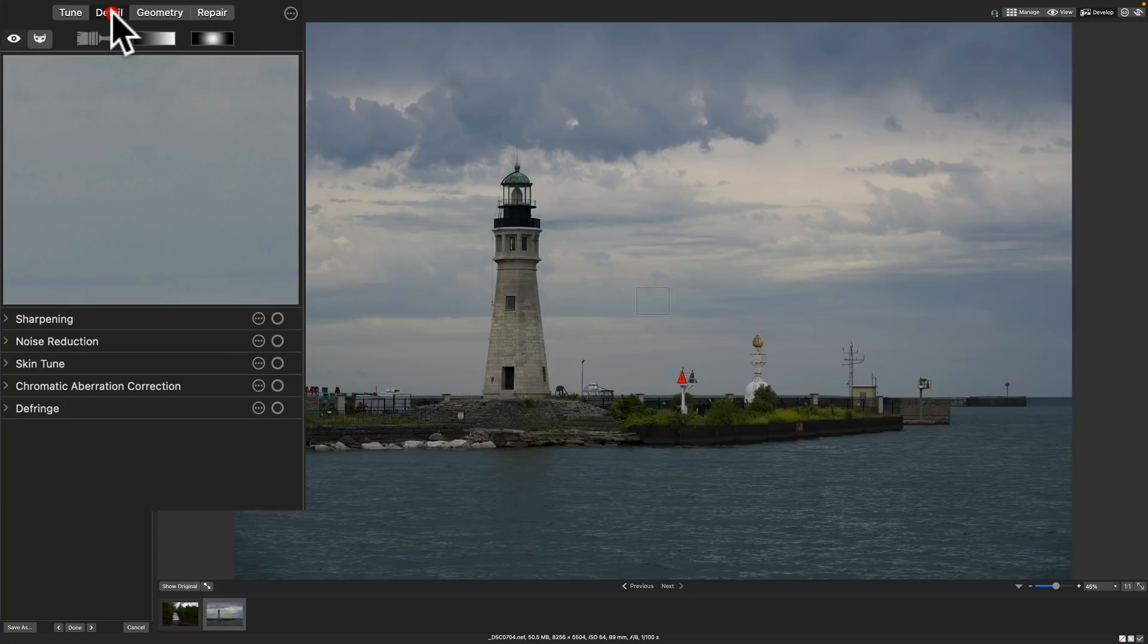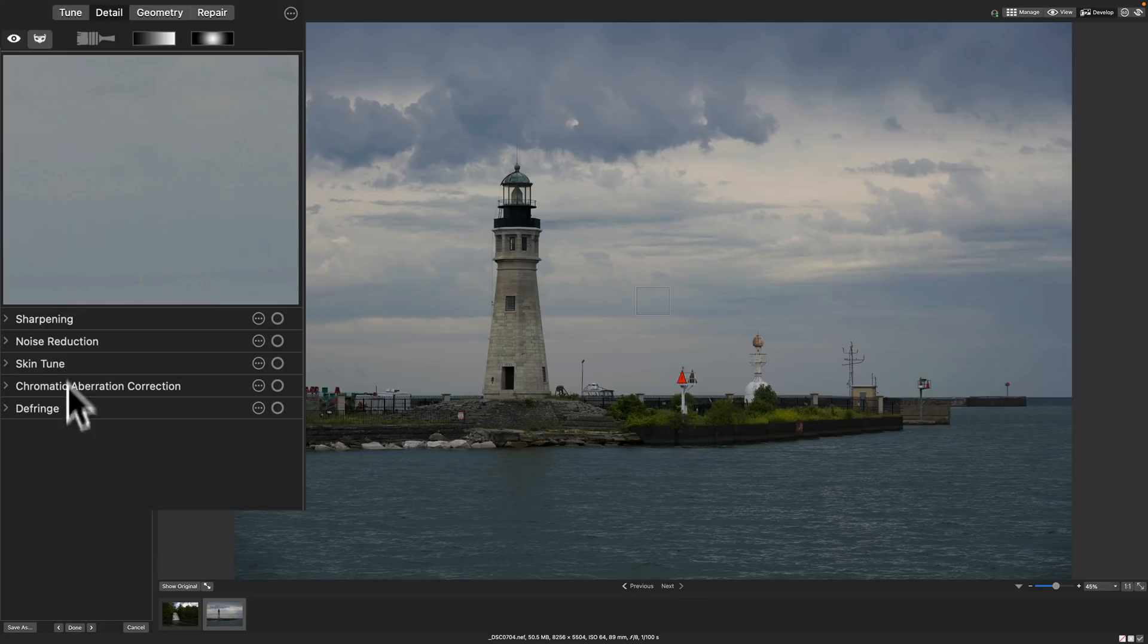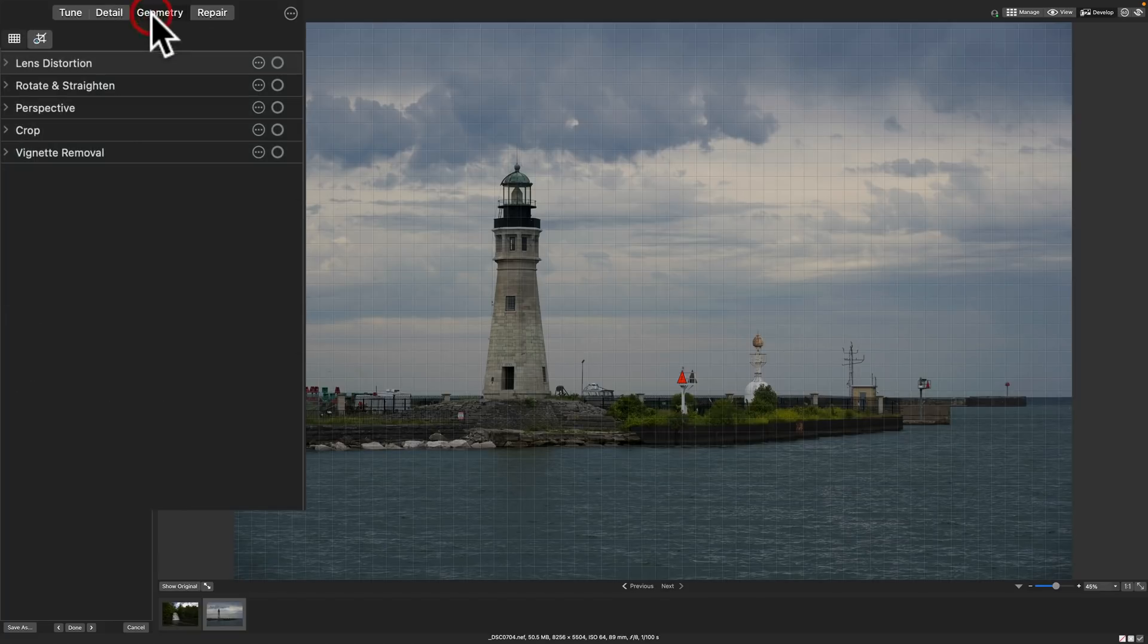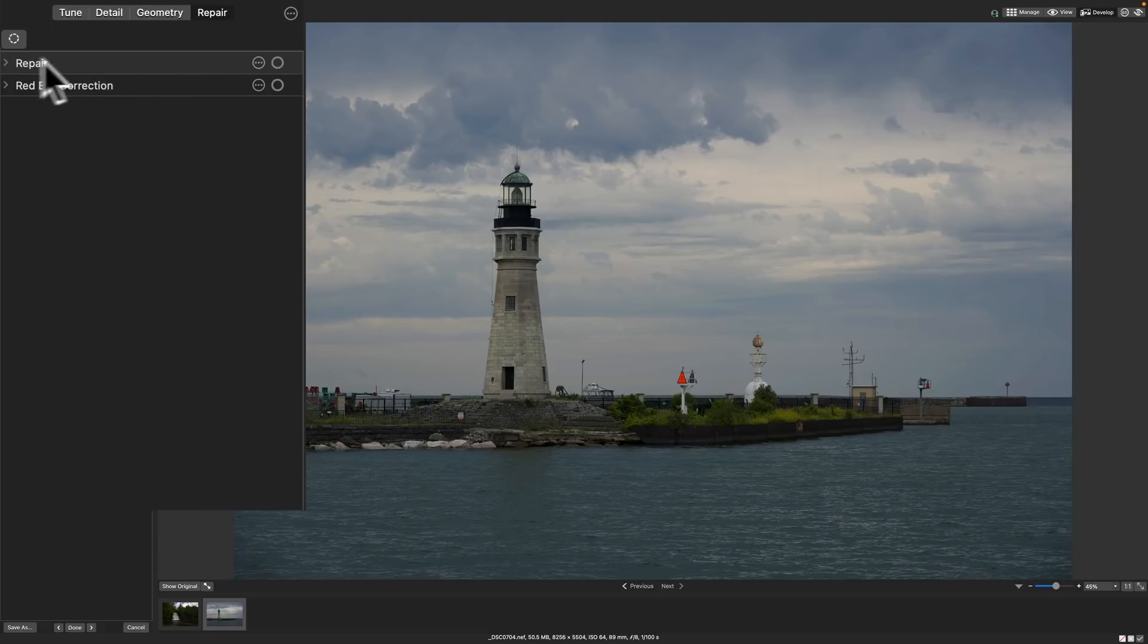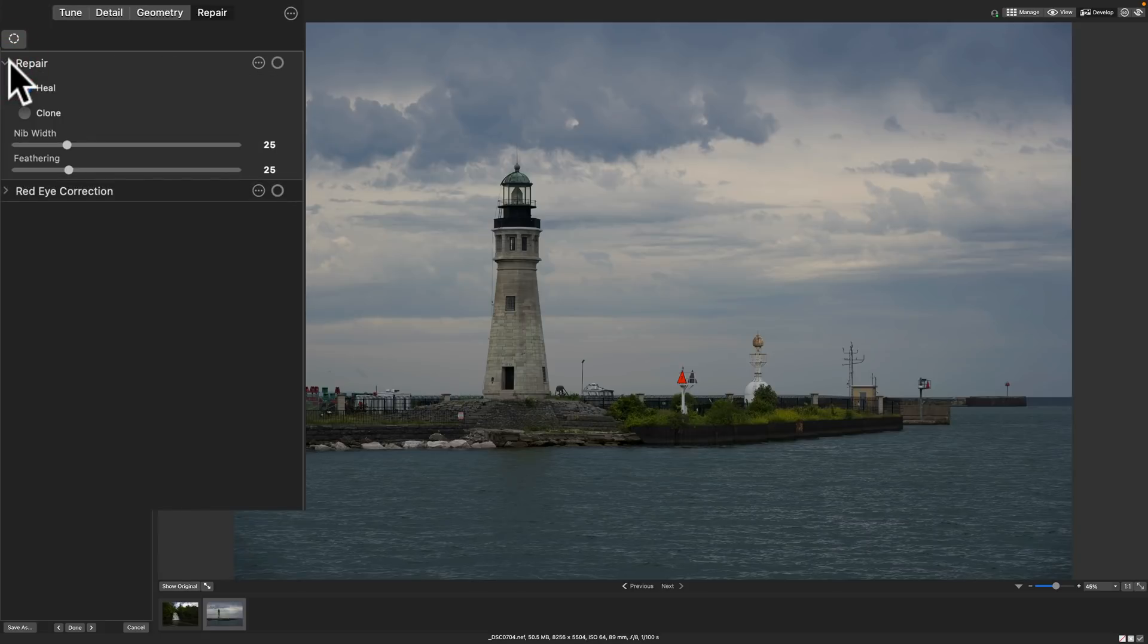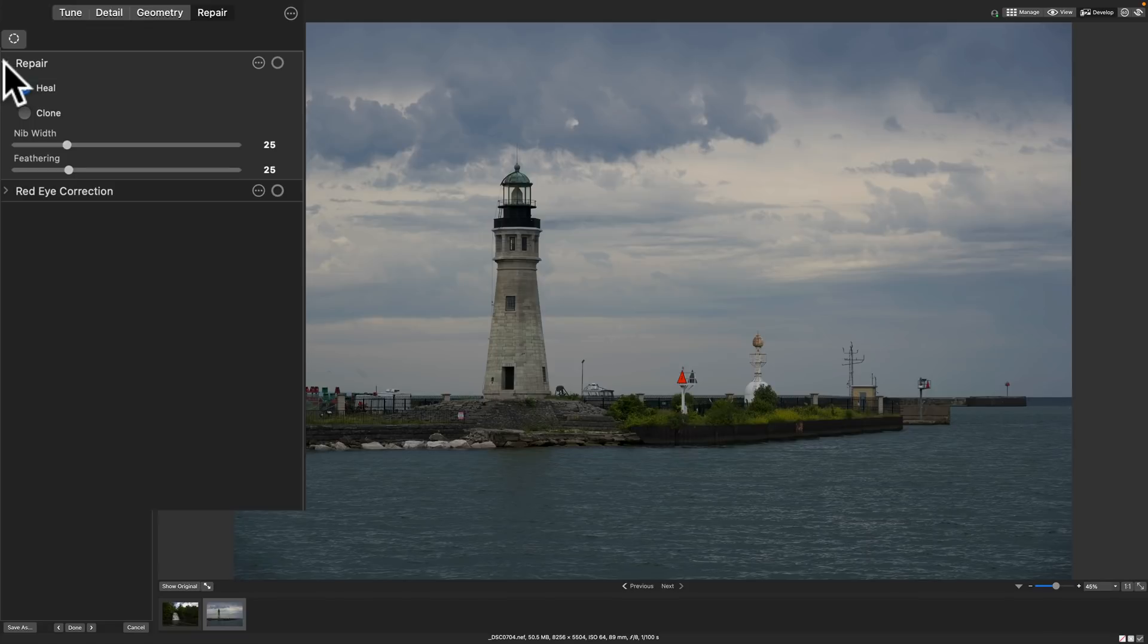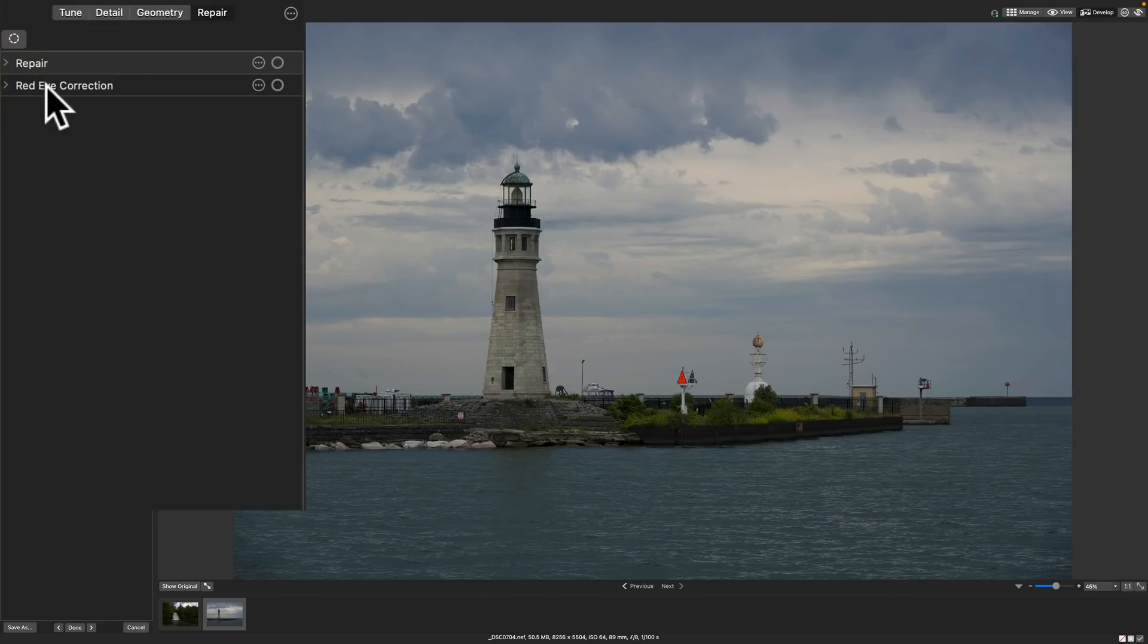Geometry is Lens Distortion. You could rotate it, crop it, remove vignettes there. Next to that is Repair and this is the repair tool. You have a heal and clone tool. That's like the spot removal tool in Lightroom, although it works slightly differently and I will cover that in this video. And we have Red Eye Correction.